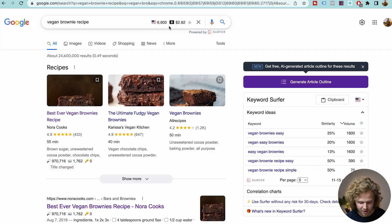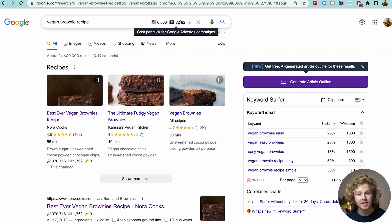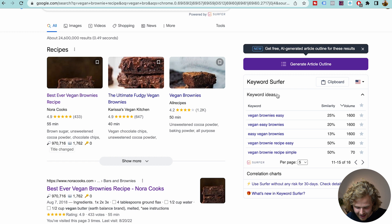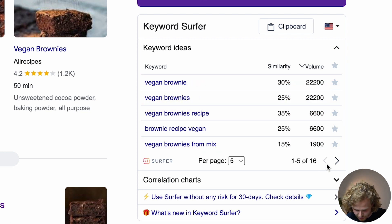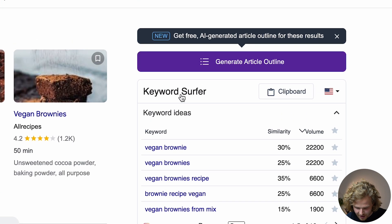This one makes a bit more sense. We're also going to get the CPC, which is the cost per click — that's a Google Ads metric which basically tells us how much people are willing to pay for that specific click for that keyword. And the third thing we're getting is keyword ideas from Keyword Surfer, along with similarity and volume — vegan brownies, easy, easy brownies, easy vegan brownies, and so on. A couple pages here of data. It's a very complete Chrome extension that actually gives us relevant data.